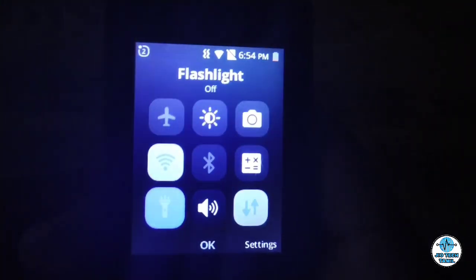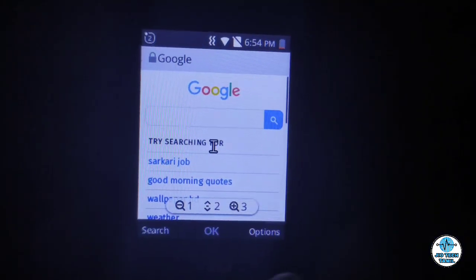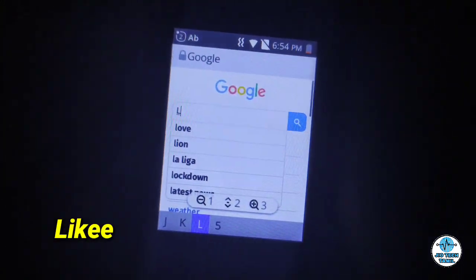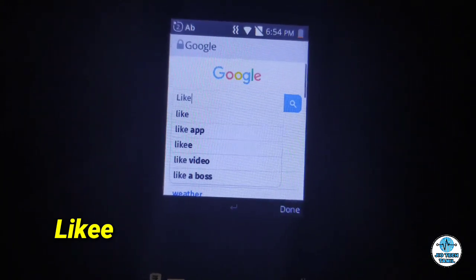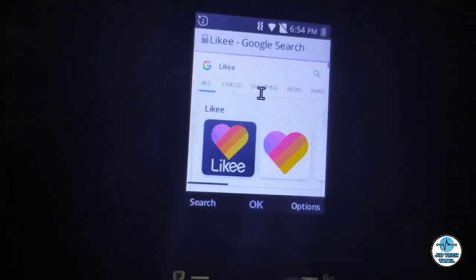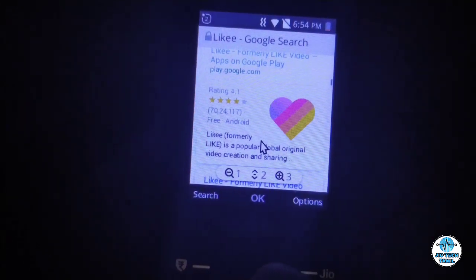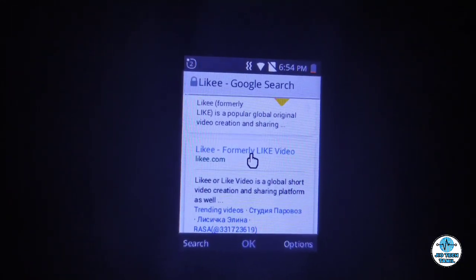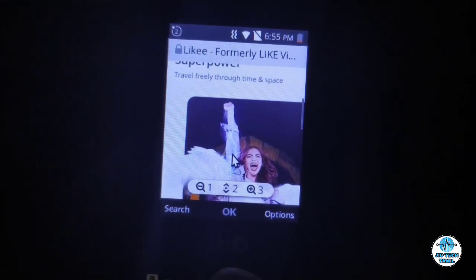Friends, connect to the internet and open the Geophon browser. Go to the Google search bar and search for the Likey app. If you click on the link in the description, it will open the website.